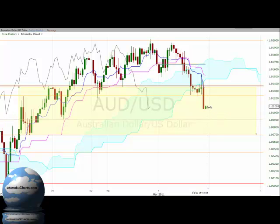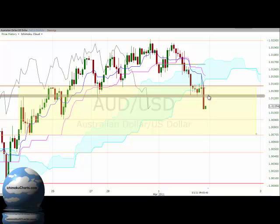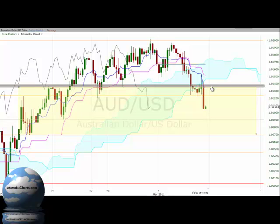Now if the market does rally, then some of these previous areas that we looked at as support can turn into resistance. This area around 101.2 just above there can potentially offer resistance, and then certainly up around 101.4 can also offer resistance.